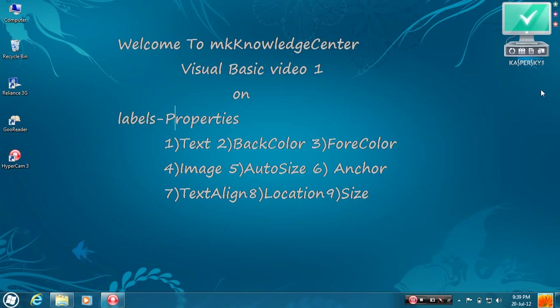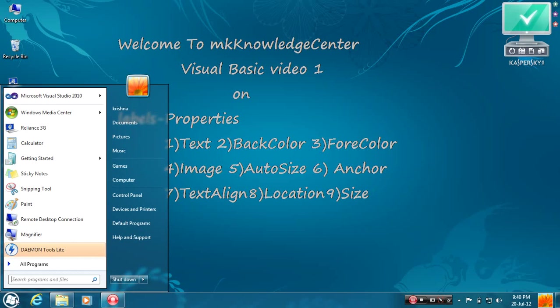Hello, welcome to MK Knowledge Center. This is a Visual Basic first video on Labels. Let's start Visual Basic 2010.